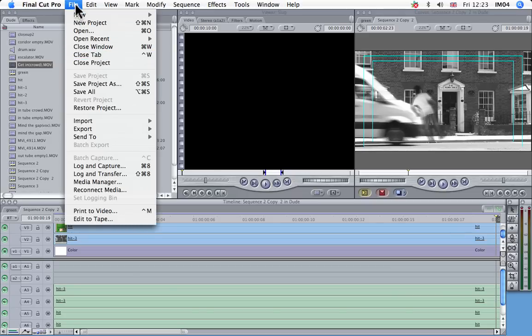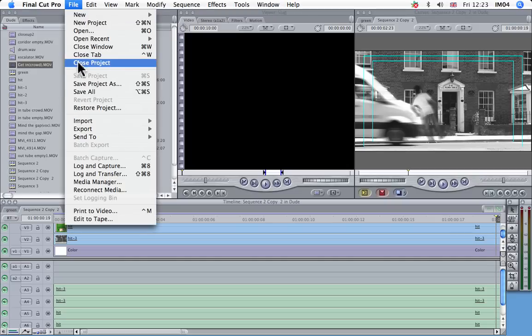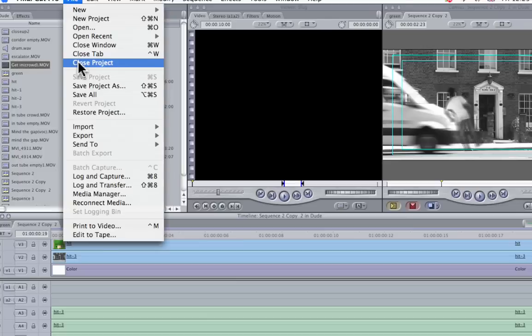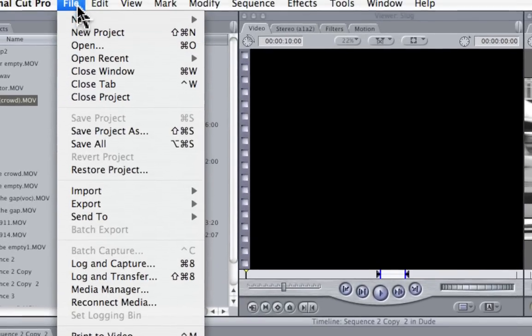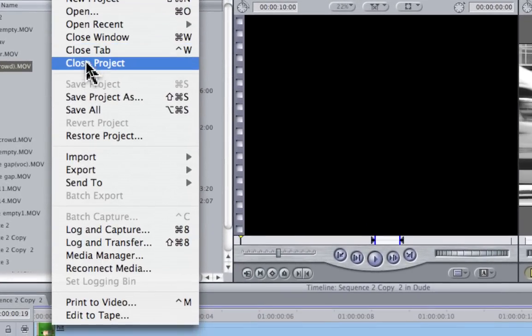So we'll close this project. So file, close project. I'll just zoom into that quickly so you can see that. File, close project.